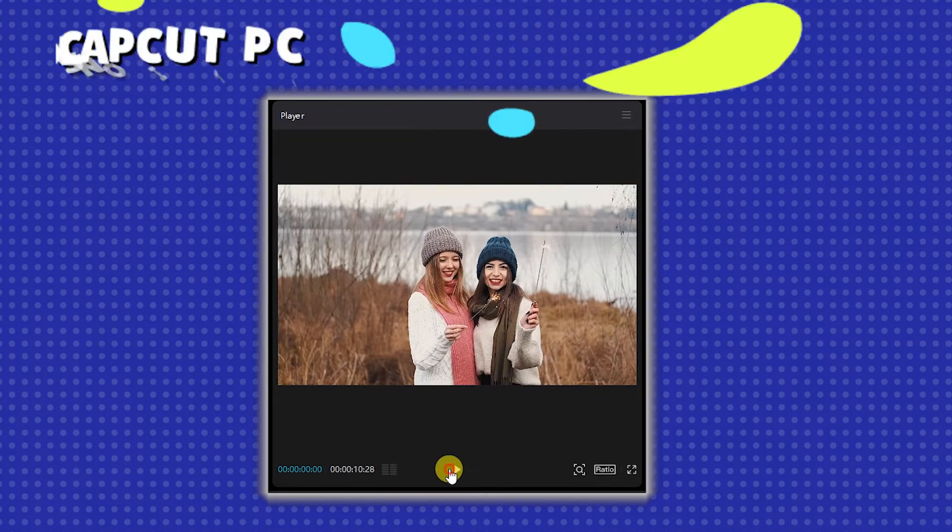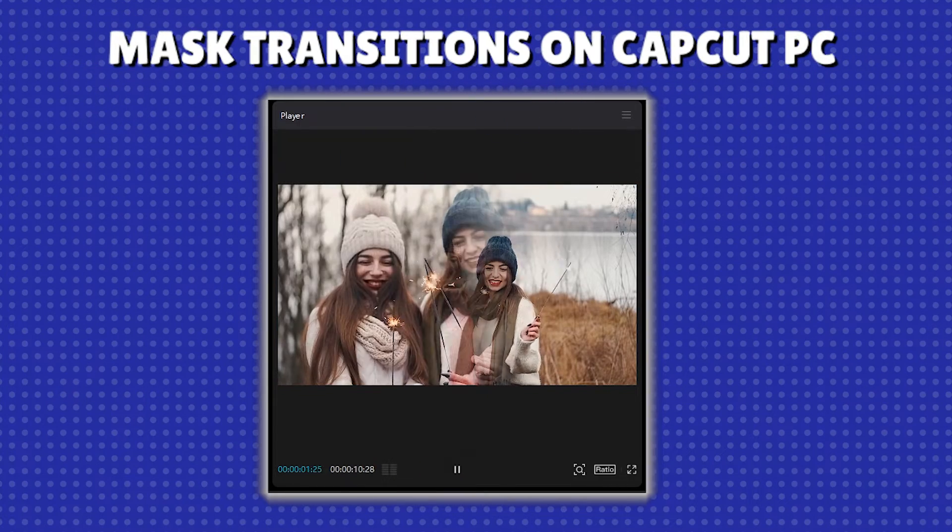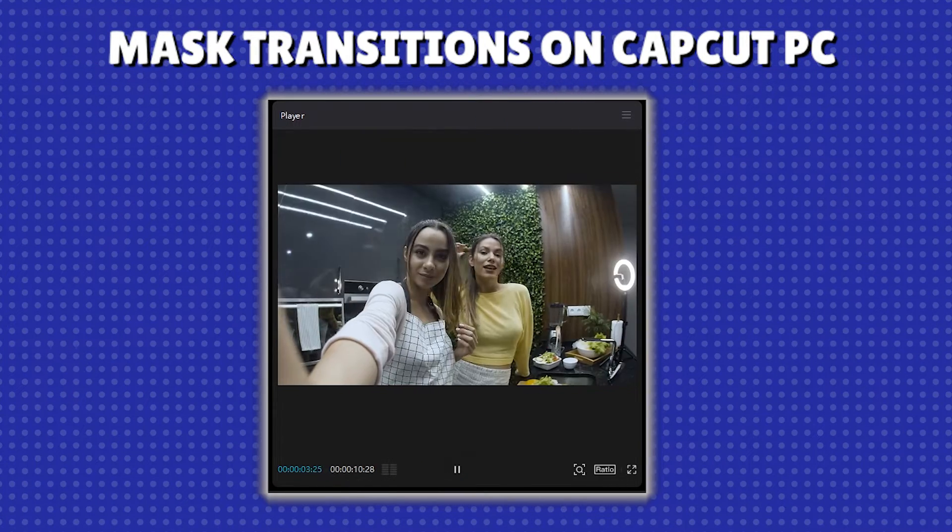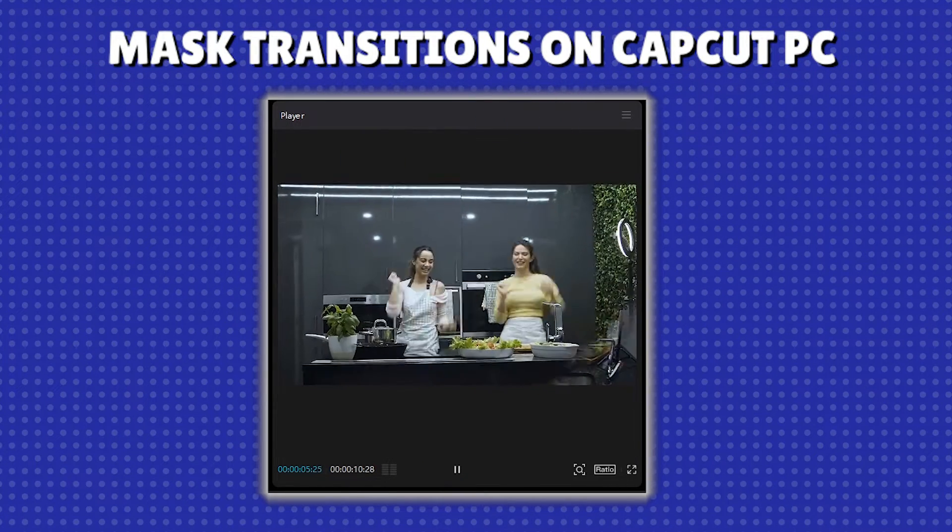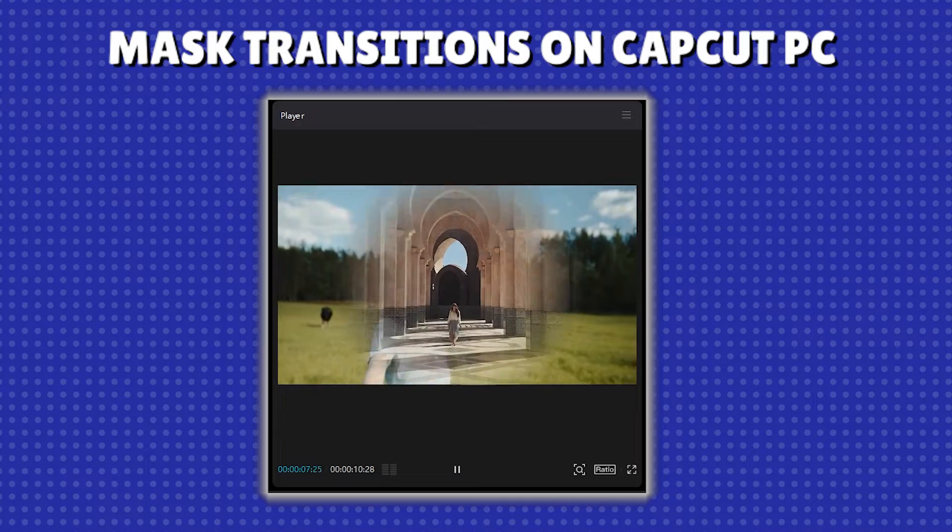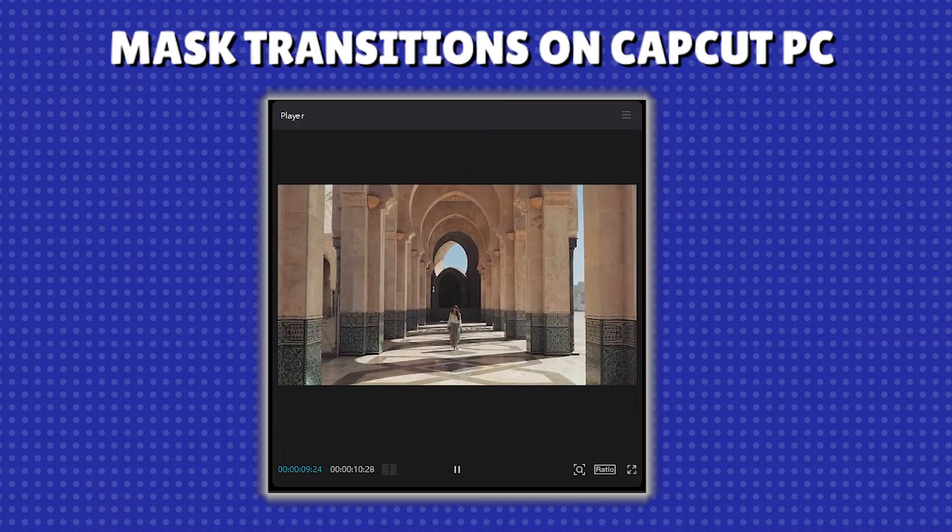Hey everyone! In today's tutorial, we will dive into creating those sleek and smooth mask transitions using CapCut on your PC.